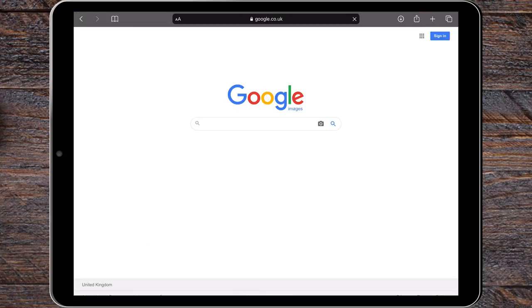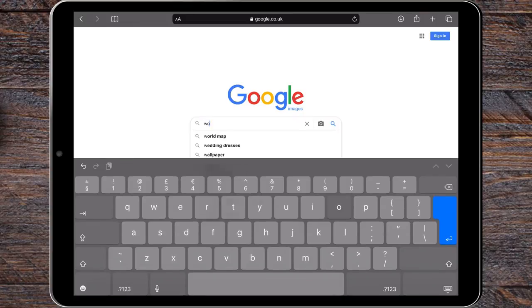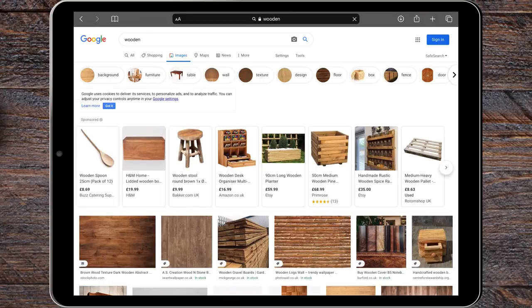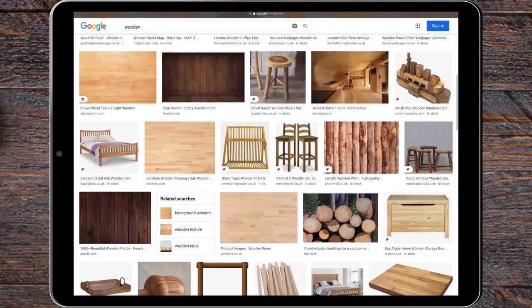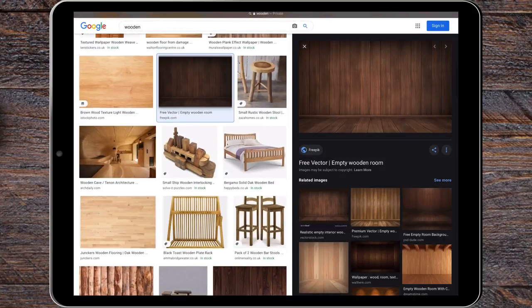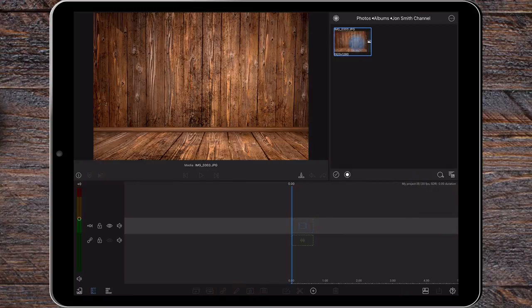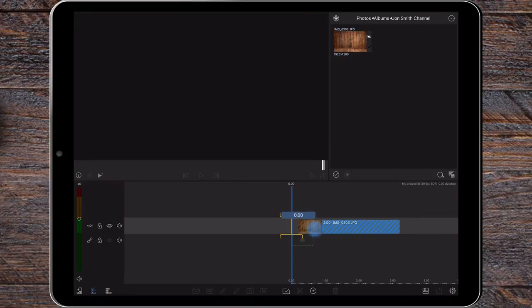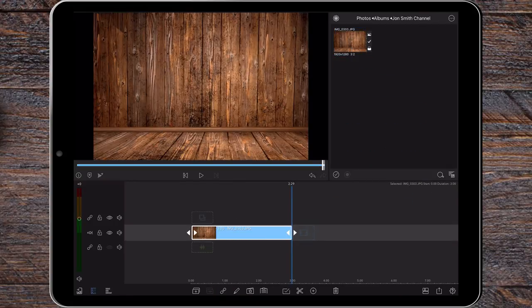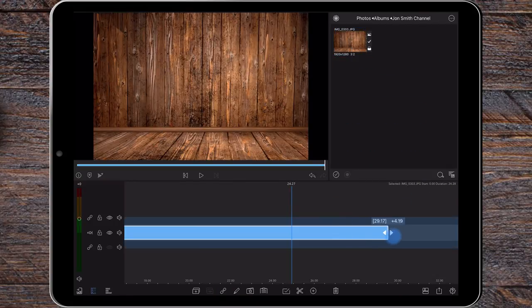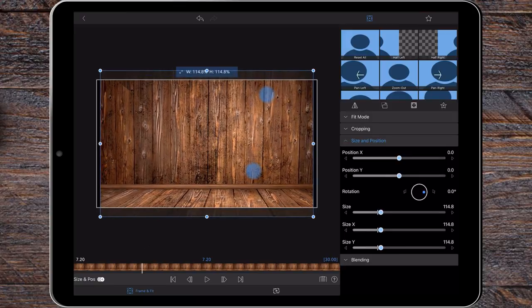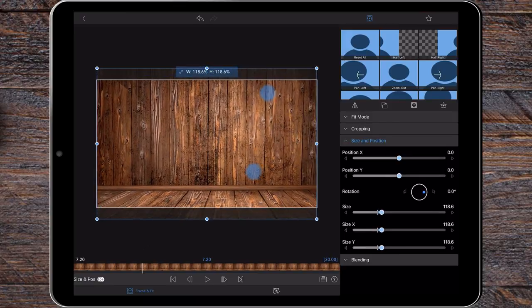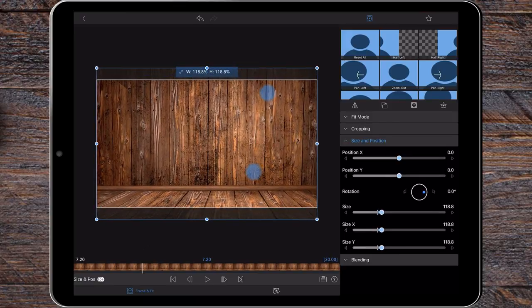I start off by selecting a background. I've selected a wooden box effect as I'm going to add some items to it as it scrolls along. Add this to your main timeline and extend the clip's duration for 30 seconds. Resize the image in the frame and fit section of the editor so it fills the screen.